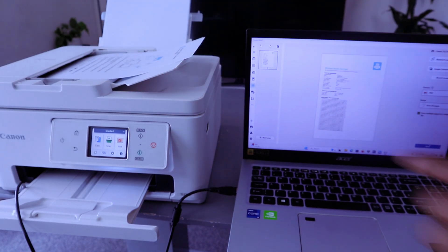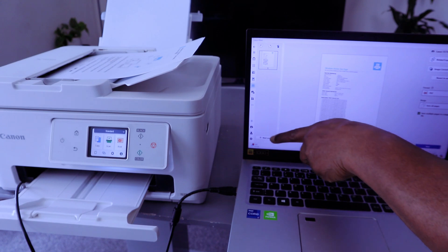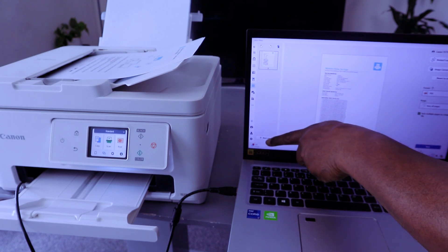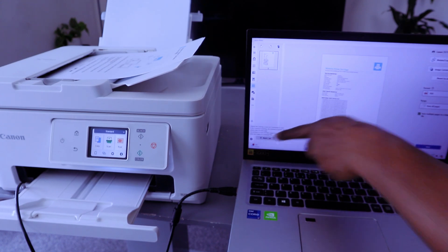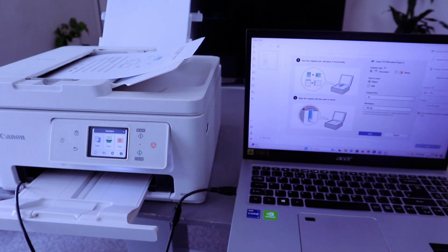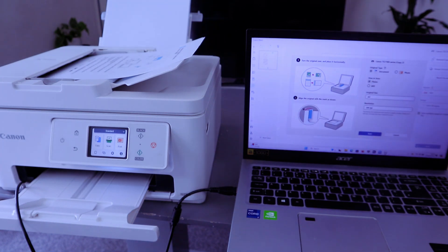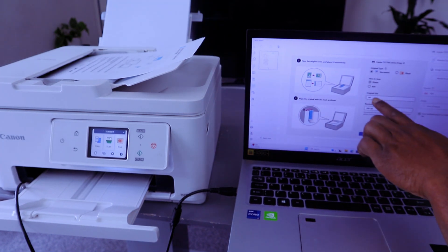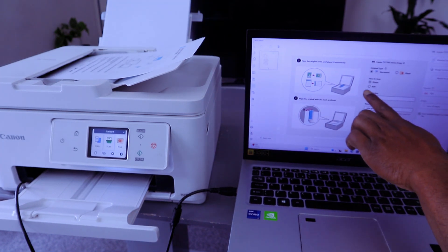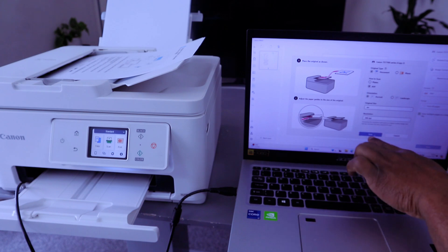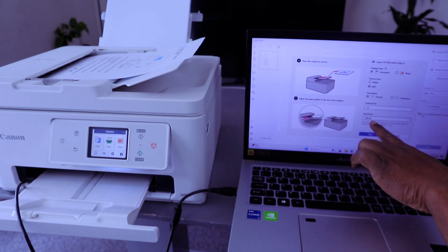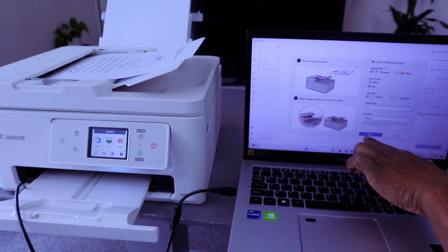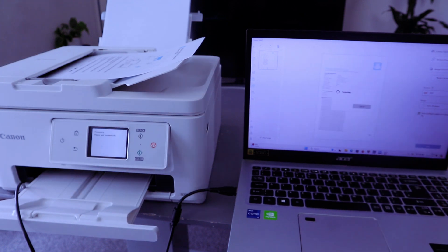Then you select add next scan. Then you select how to scan, you select ADF, then select paper size A4, resolution 300, and select scan.